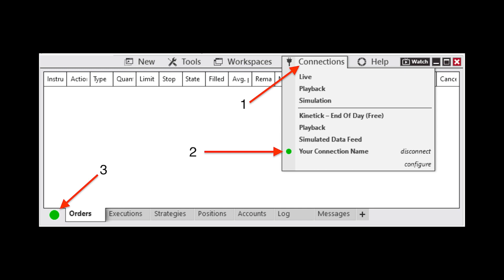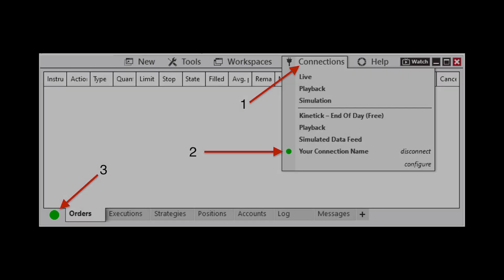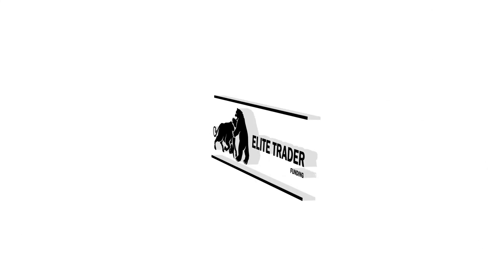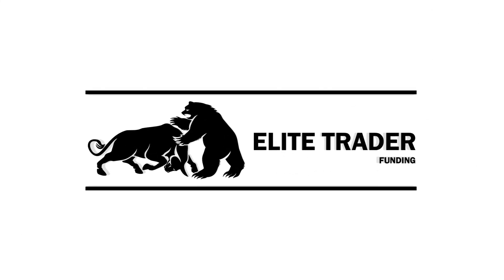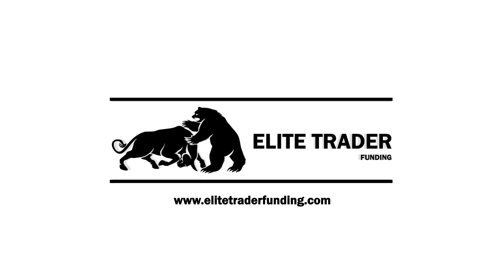Please note, if you receive an error stating real-time market data required to trade this contract, please wait up to 5 minutes for your market data to be activated. If the error continues after 5 minutes, please contact EliteTrader Funding Support Team.